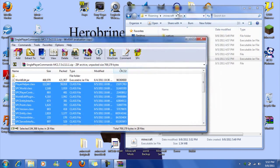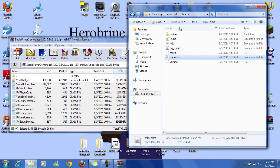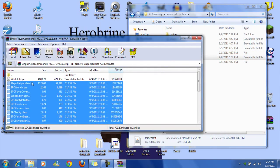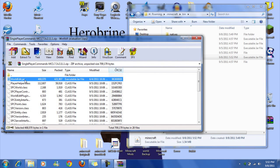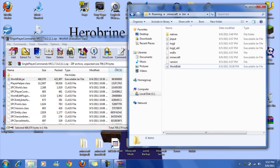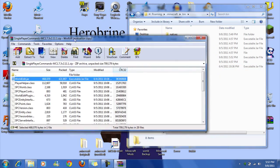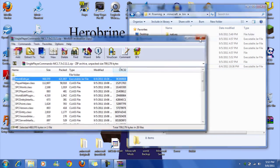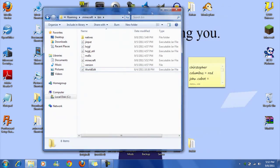Now close Minecraft.jar and in your bin you're going to take worldedit.jar and drag it in. And that should be all you have to do, so now we can check if it worked.